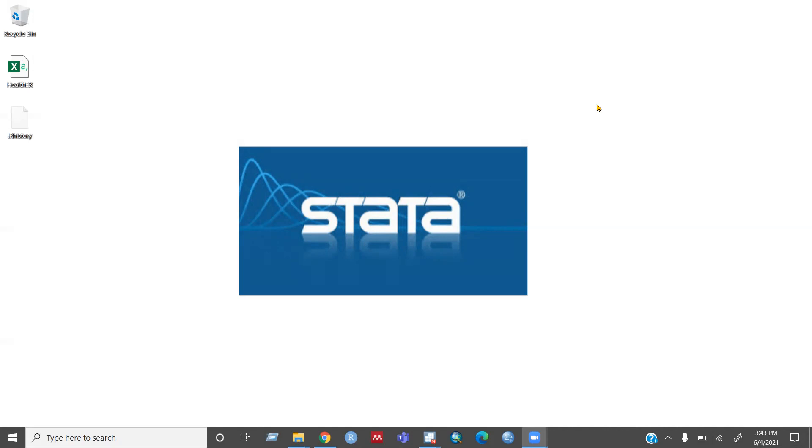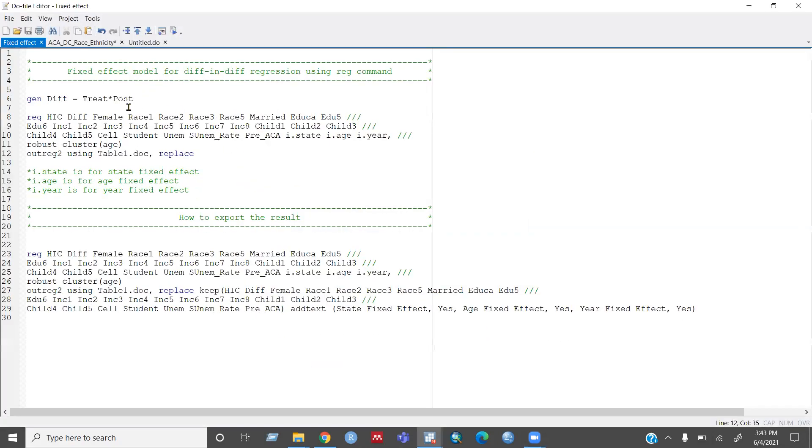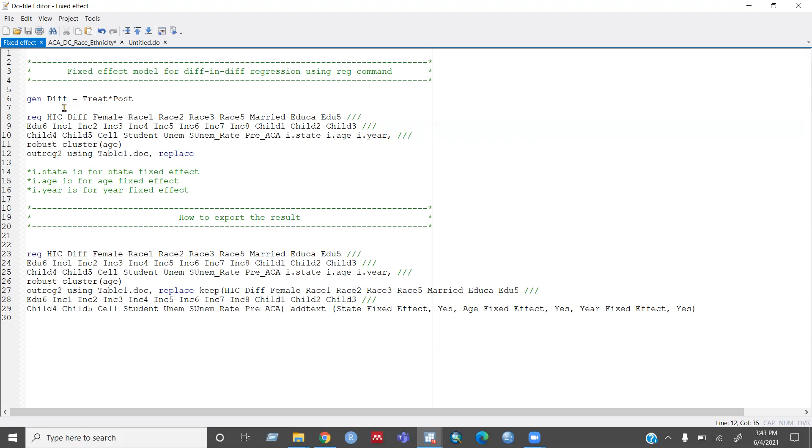So for running difference in difference regression, first we need to create an interaction variable with your treatment dummy variable and your time dummy variable. So I just run this one and create this one.